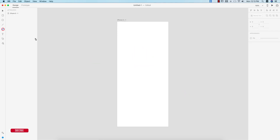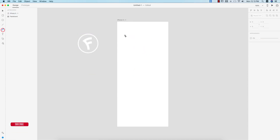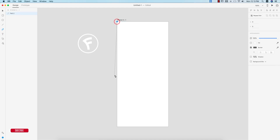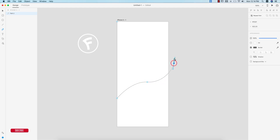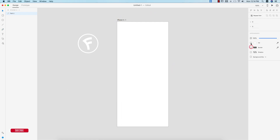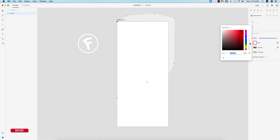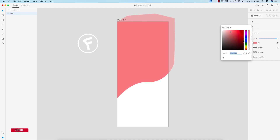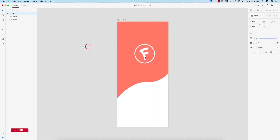Now I'll make a background using the pen tool. Drawing a custom shape like this — it would look like this. Turn off the border and give it a fill color of this type.